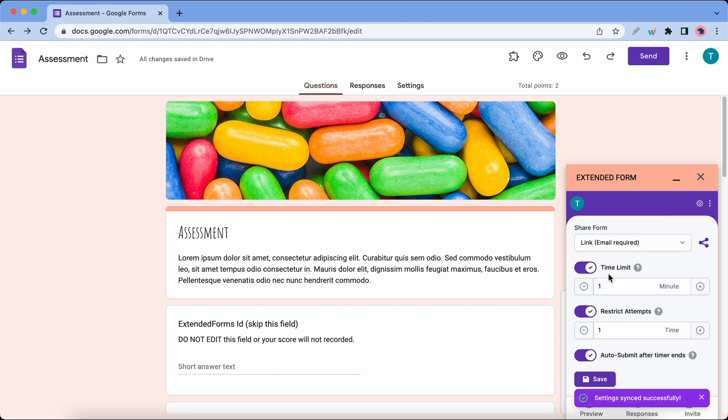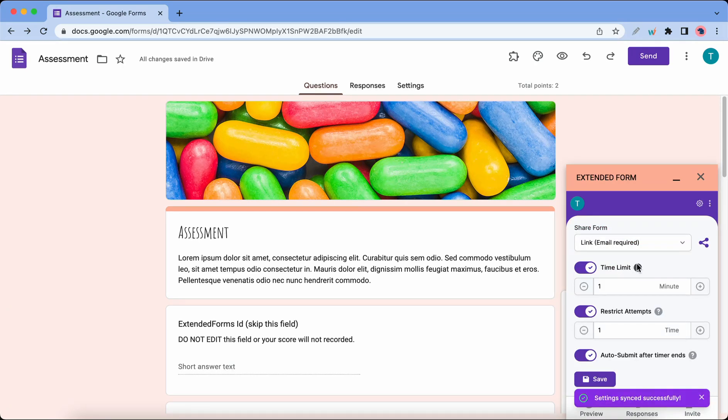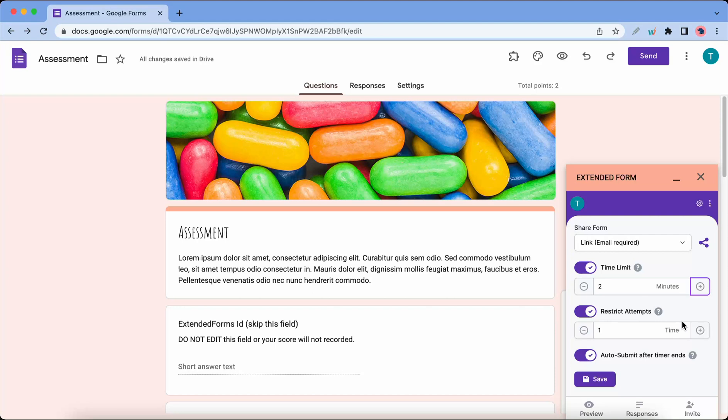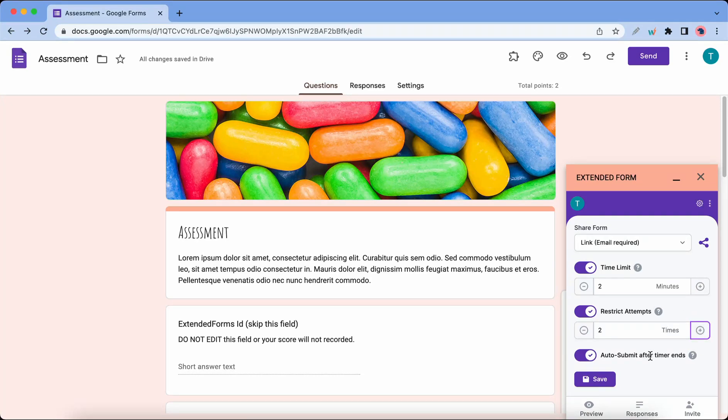All right, so Extended Forms lets you set a time limit. By default it's set to one minute, but you can increase it by clicking on this plus icon. You can also restrict the number of times your quiz is attempted by the same person. There's also an auto-submit option, so I'll save this.